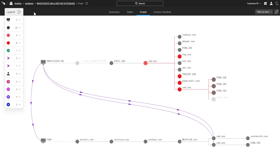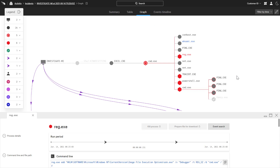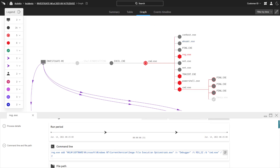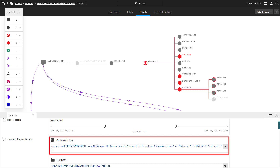As an example, CrowdStrike detected a registry change designed to establish persistence via the on-screen keyboard. The execution details and MITRE technique are presented, while Falcon Insight also documents the exact registry command that was used. This level of detail is especially useful for remediation.